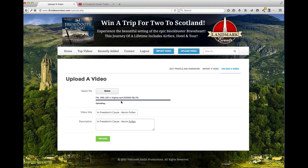Once it's complete, you will be sent an email letting you know that we have indeed received your video. And then you will receive another email after your video has been approved.